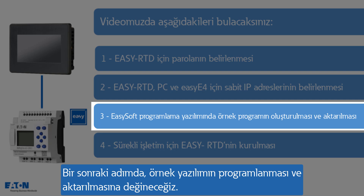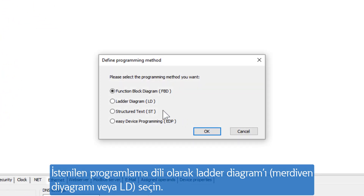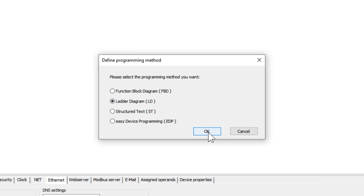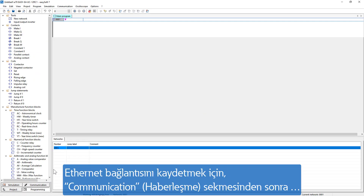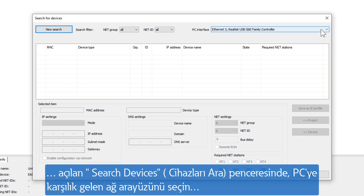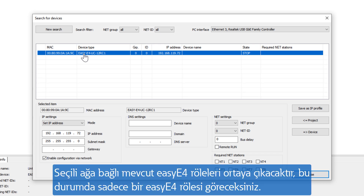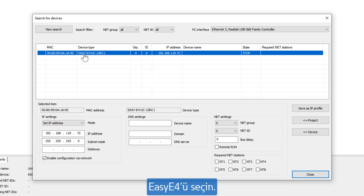In the following step, we come to the programming and transfer of an example program. Select Ladder Diagram (LD) as the desired programming language. For establishing an Ethernet connection, go via Communication to IP Devices, then Search. In the Search Devices window that opens, select the corresponding network interface of the PC and start New Search for Connected Devices. The existing EZ-E4s in the selected network appear — here, only one EZ-E4. Select the EZ-E4.